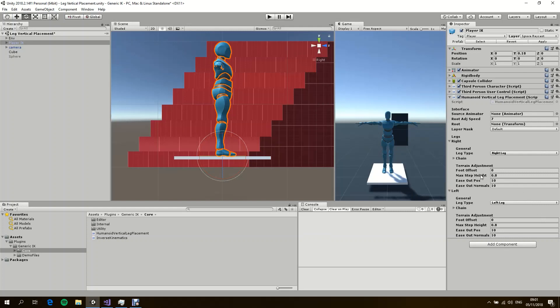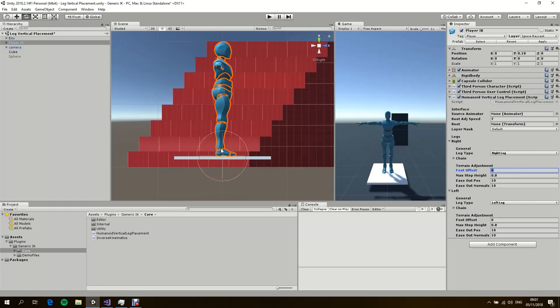Here we have an option called foot offset, which is basically if you want to apply some offset to the foot. It's zero by default. Max step height is basically the distance or the length of the ray that we will shoot. So 0.8 is going to shoot a ray that's 0.8 units downward, and it's also used to do some calculations about the actual hit point.